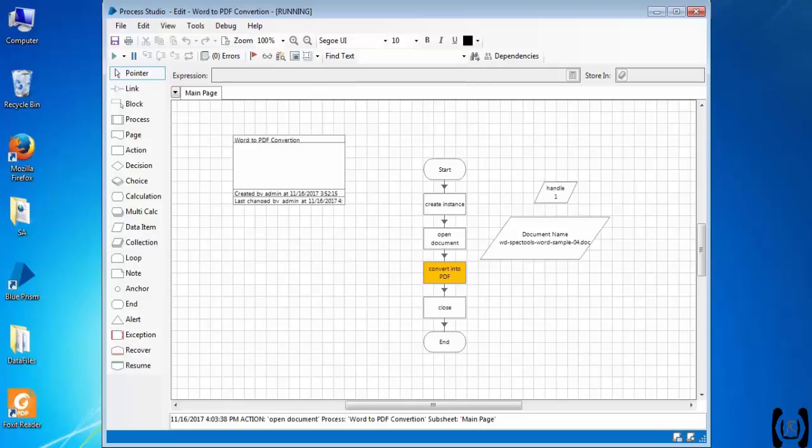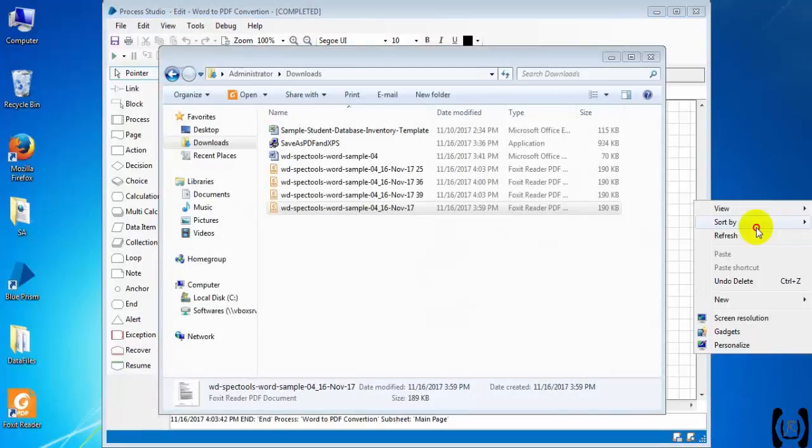And that's how to export — how to convert Word into PDF, or export into PDF.